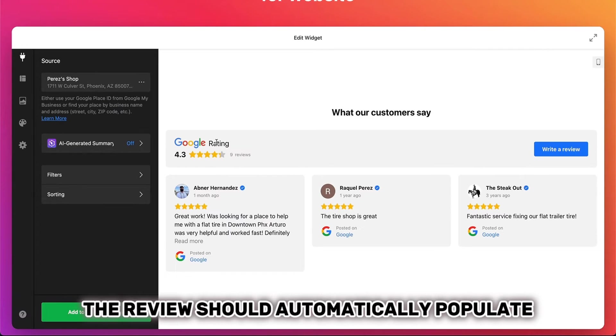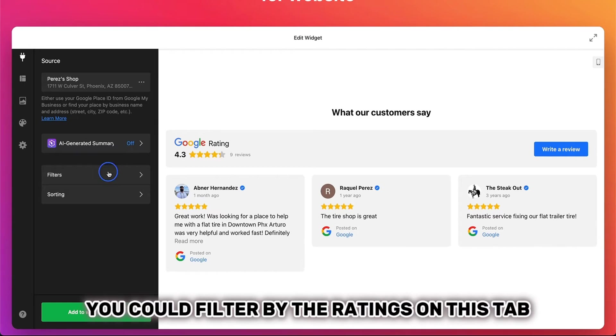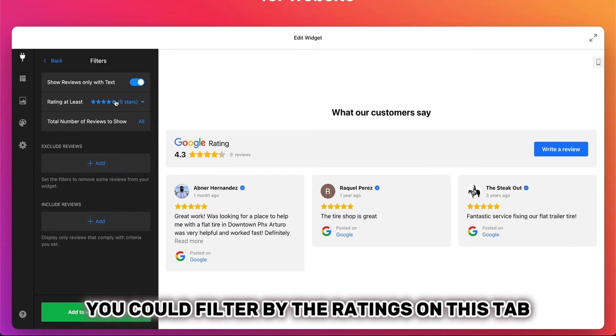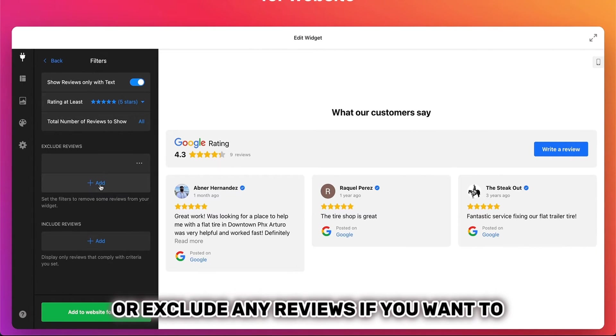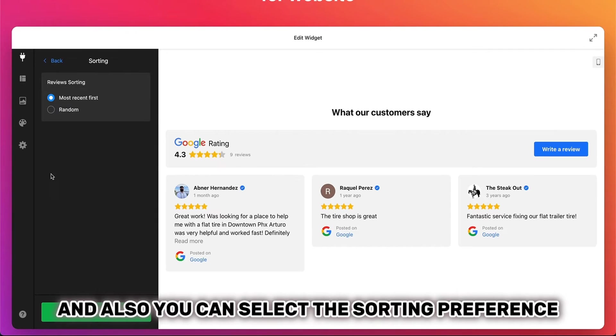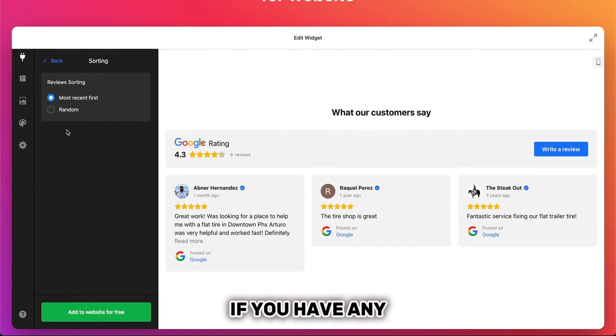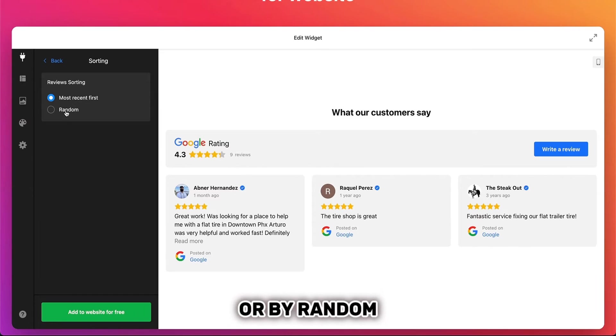And then the review should automatically populate on the right side. You could filter by the ratings on this tab, or exclude any reviews if you want to. And also you can select the sorting preference if you have any. You can select to sort by most recent first or by random.